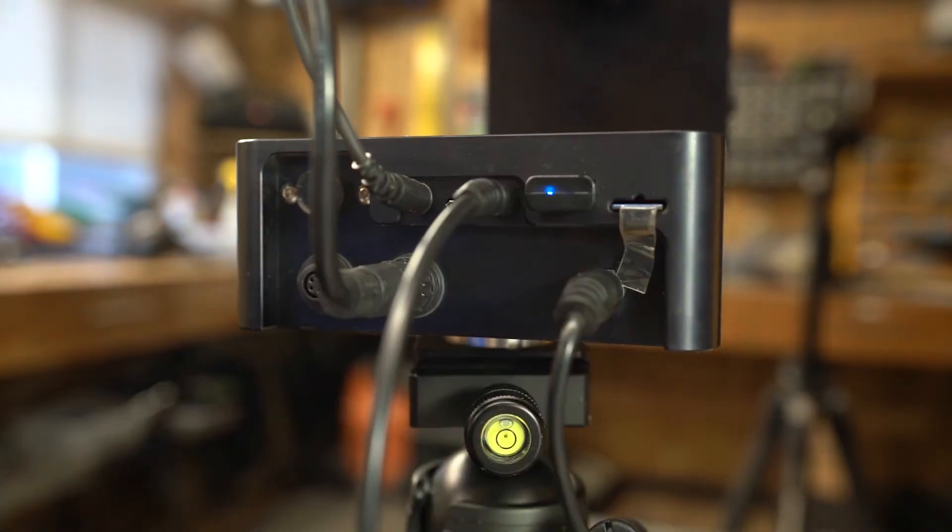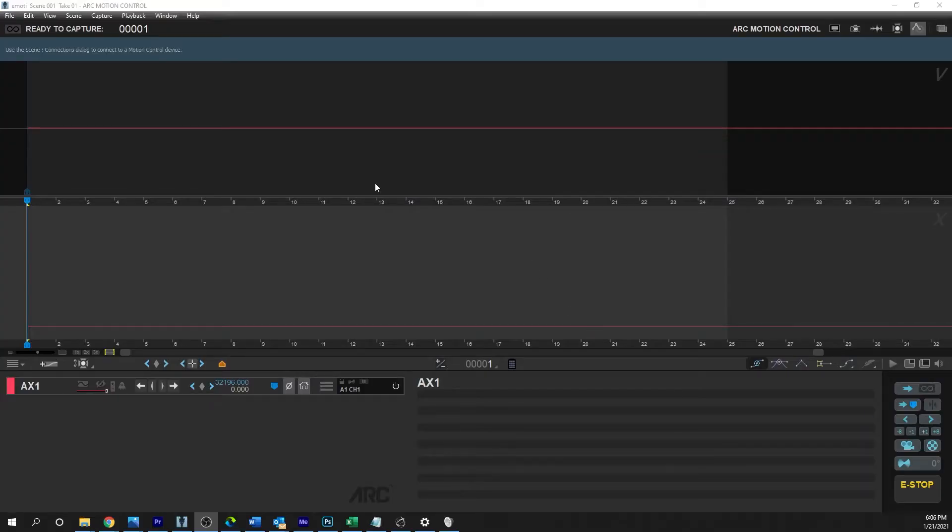Then you will want to connect the other end of the cable to the Emotimo I/O port. Be sure not to plug it into the camera port by accident. The next part is going to Dragonframe and under Scene